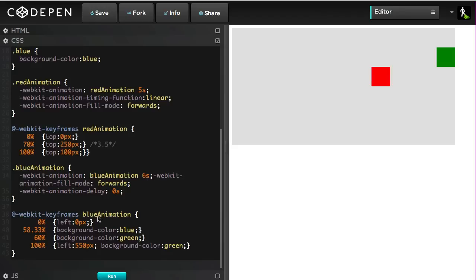So, now what I have to do is take 58.33 and simply add 16.66 to get the number where the green part of the animation should be finished.